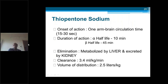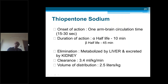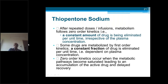Thiopentone is ultra short-acting. Within one arm-brain circulation time — less than 30 seconds — you will get loss of consciousness. Duration of action: alpha half-life is 10 minutes, beta half-life is 45 minutes. It is primarily metabolized by the liver and excreted by the kidney. Volume of distribution is 2.5 liters per kg. It follows zero-order kinetics.